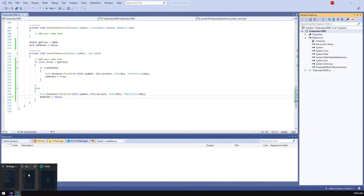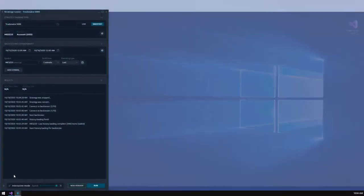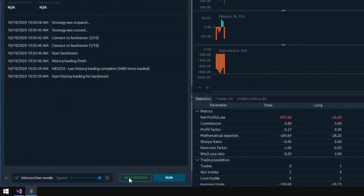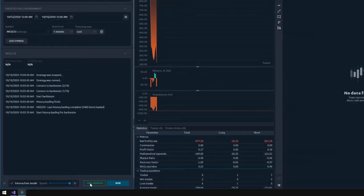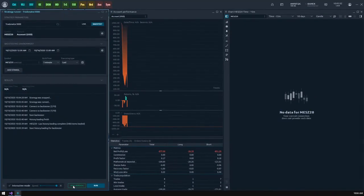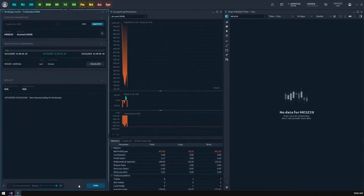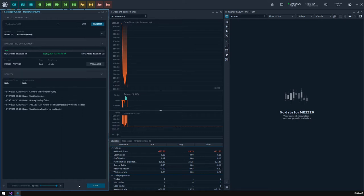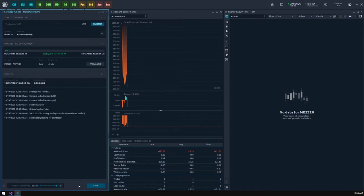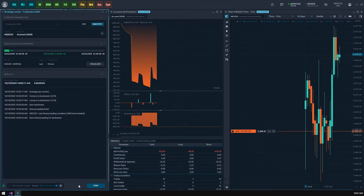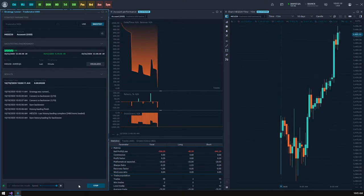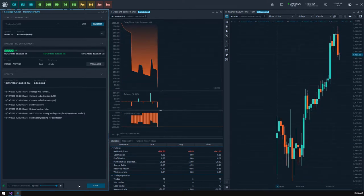You will notice the new version label right near the run button. It indicates that there is a new version of current strategy that needs to be applied in the runner panel. Apply new code by clicking this button and then let's start our strategy. We see that now our strategy behaves differently and it's good. Now go back to our code.